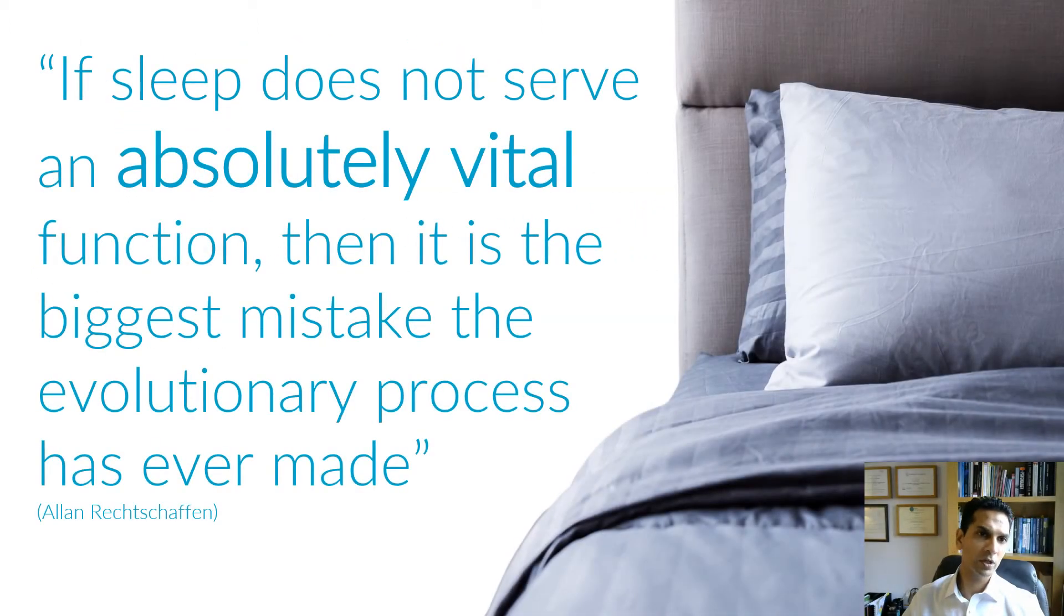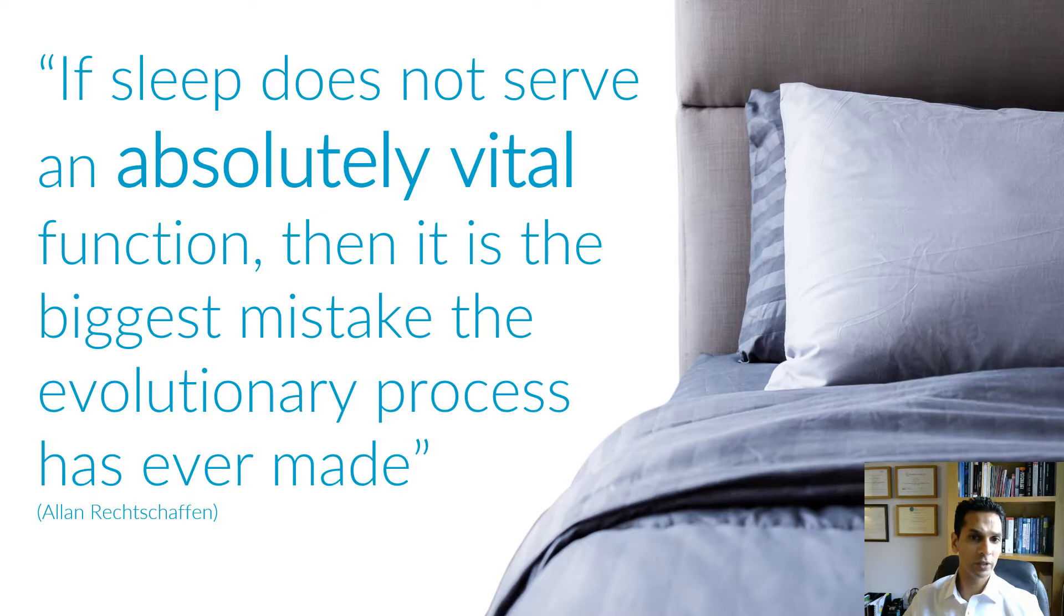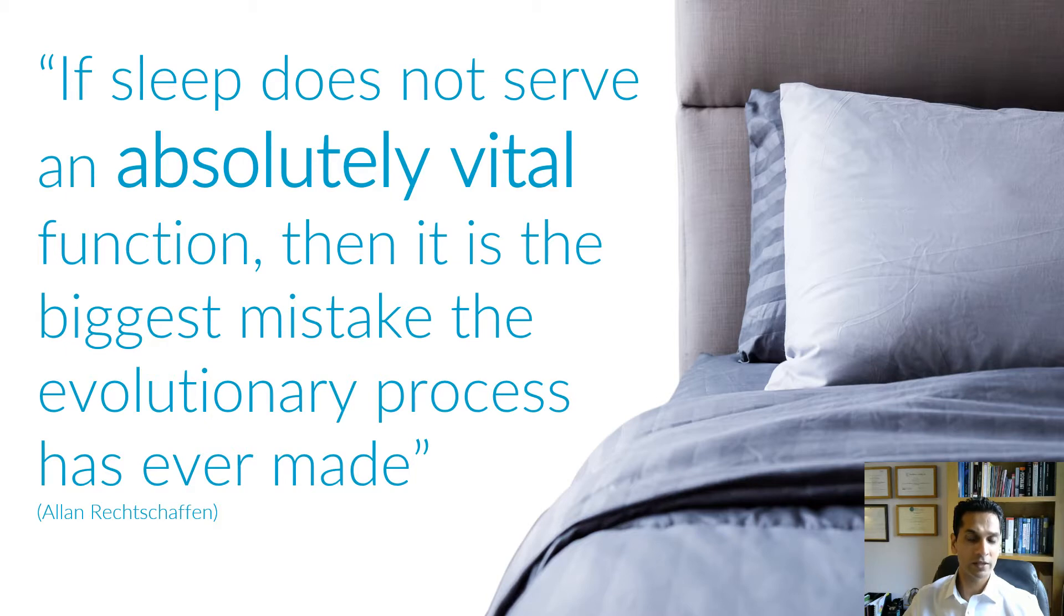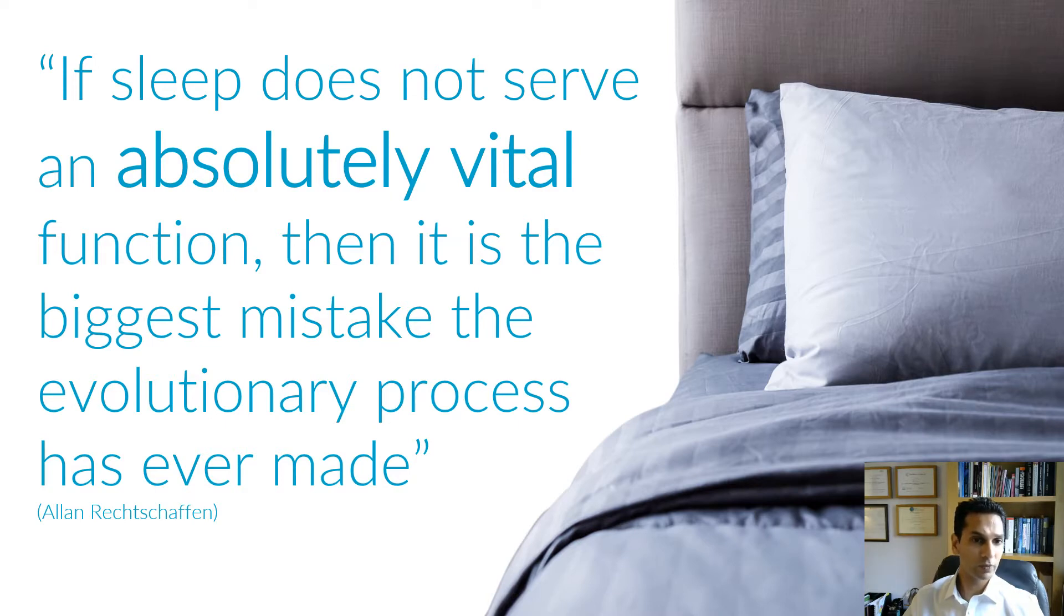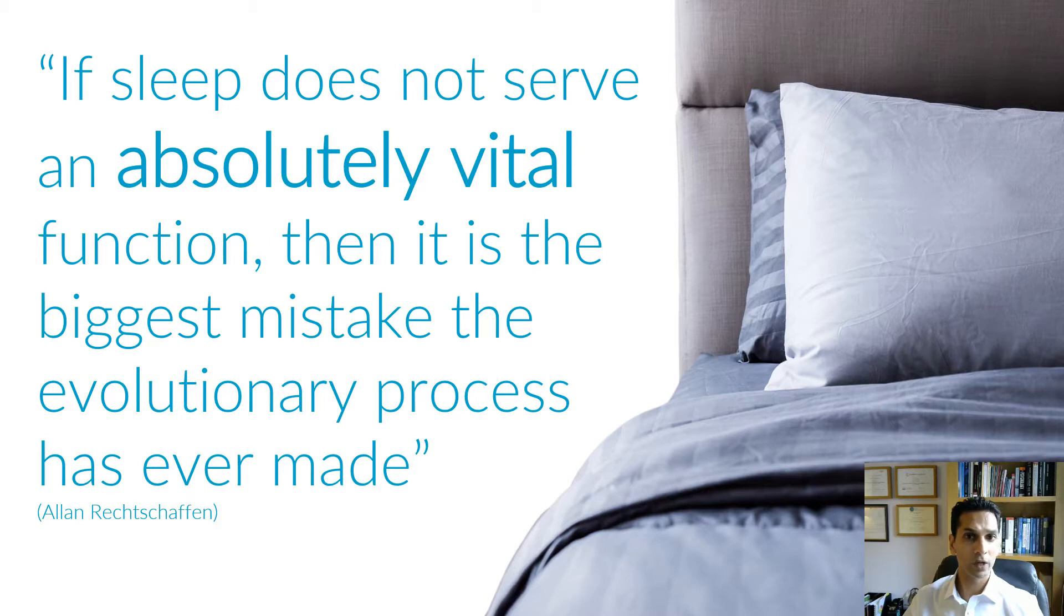I'm going to start off by reading this quote by Allan Rechtschaffen. If sleep does not serve an absolutely vital function, then it is the biggest mistake the evolutionary process has ever made. Now this hints at the importance of sleep, not only to humans, but to all animals. For those of you who are interested, Allan is currently Professor in the Department of Psychiatry and Psychology at the University of Chicago. And his work into sleep research has been in the areas of insomnia, narcolepsy, sleep apnea and napping.